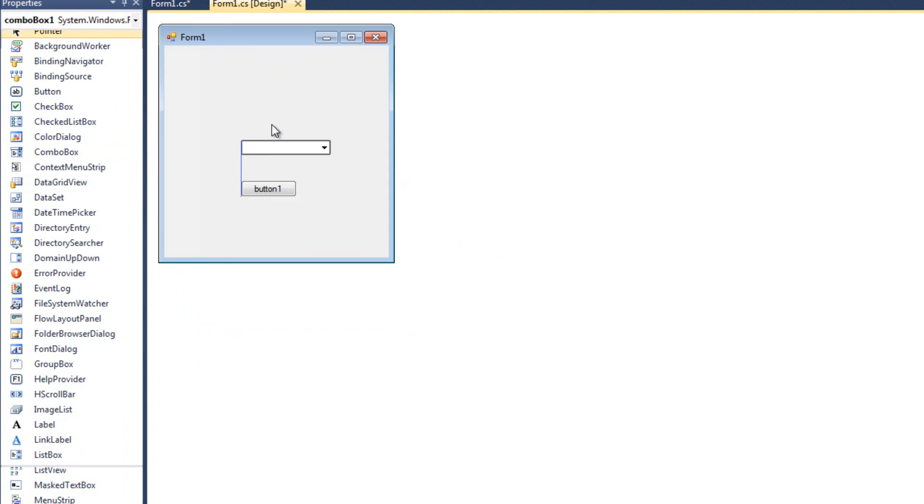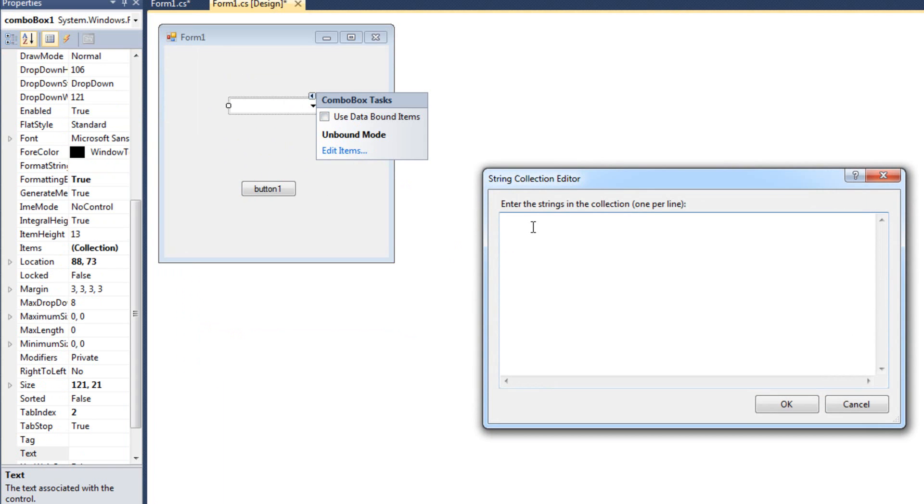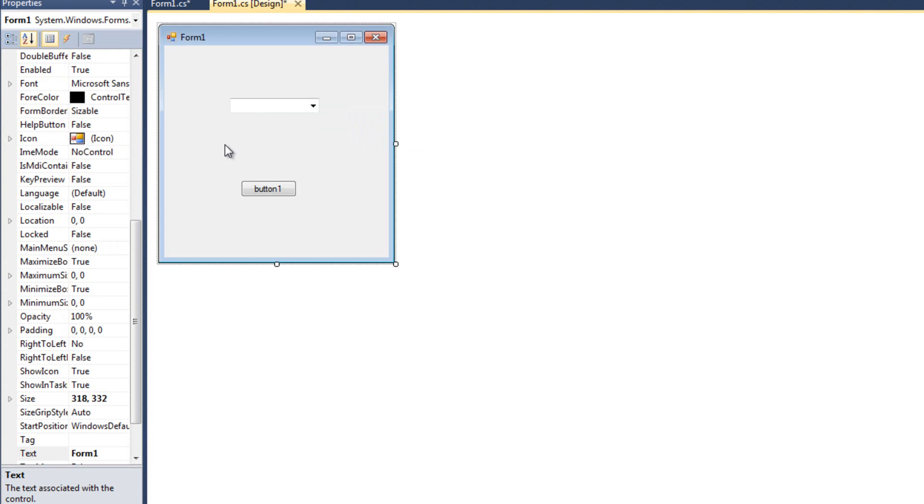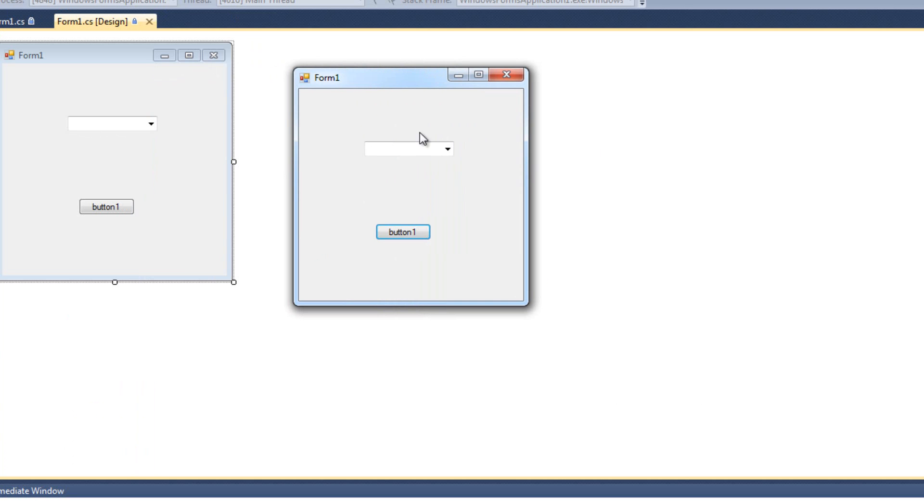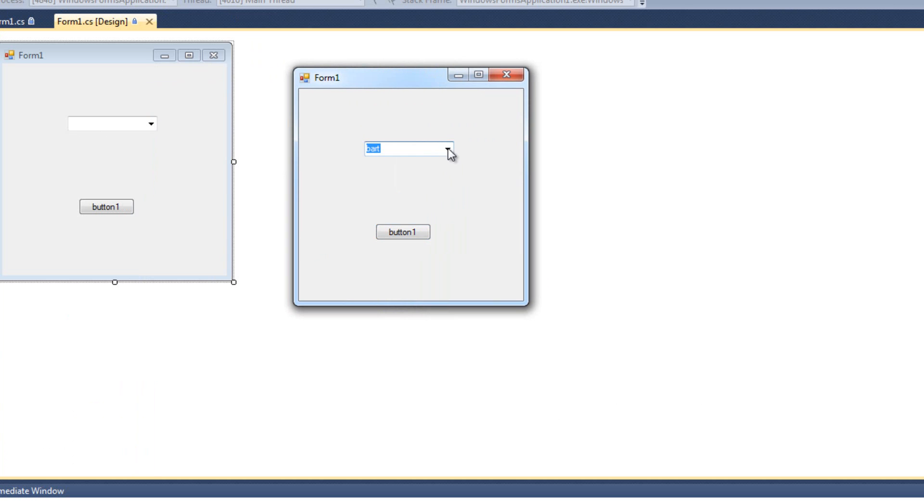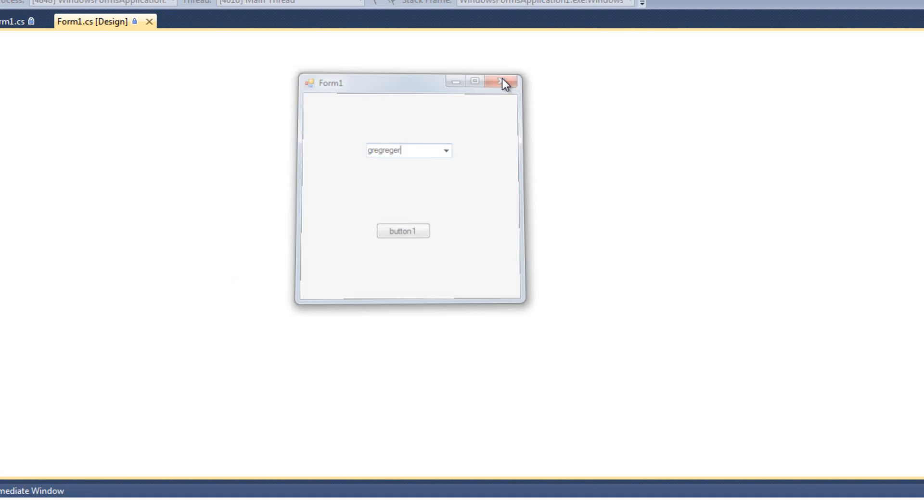I'll just click here. I'm going to add some items here. And again, we'll do Mike, Tom, John, Bart, Bob, whatever. And I'll just run it so you can see natively how it functions. We see this. This should look familiar. And we've got all these items we can choose. Just like that. And we can also type something in. I'm going to show you about that.